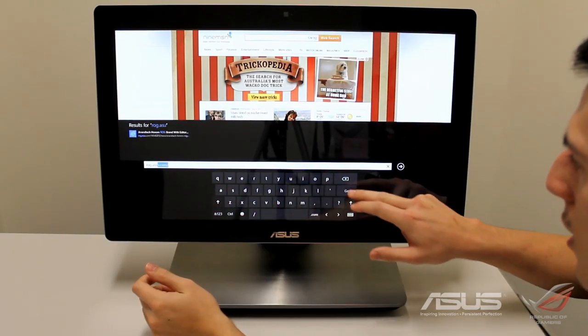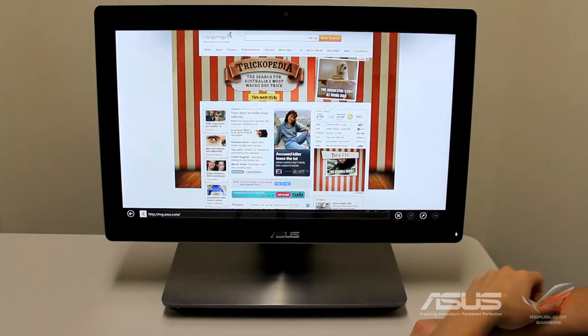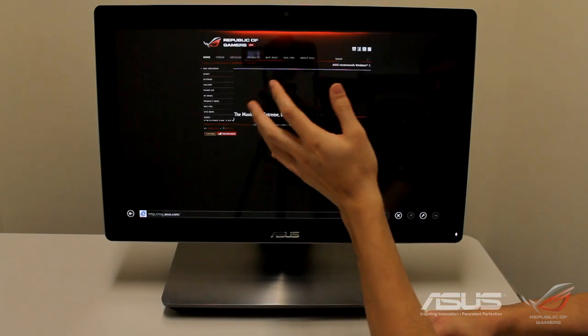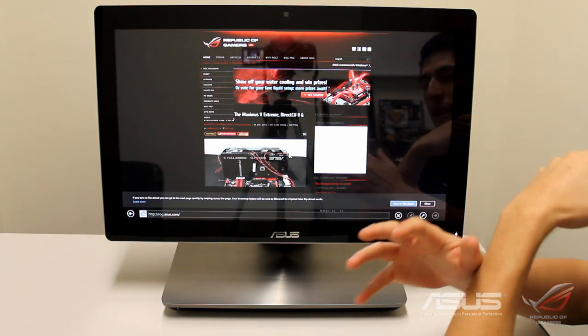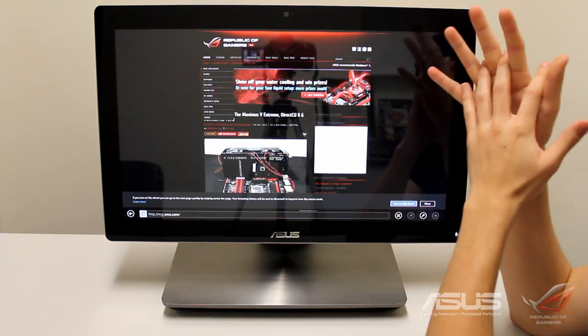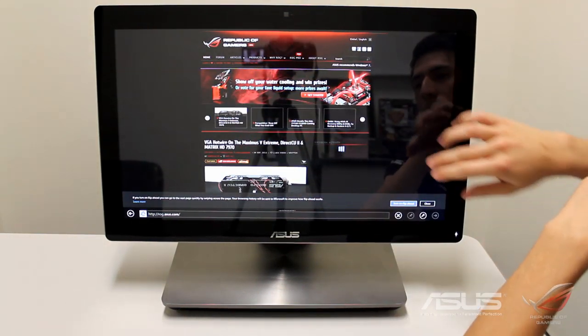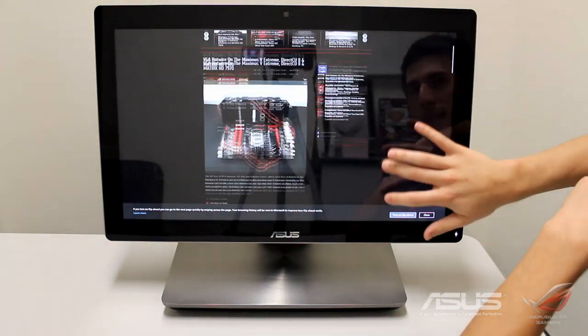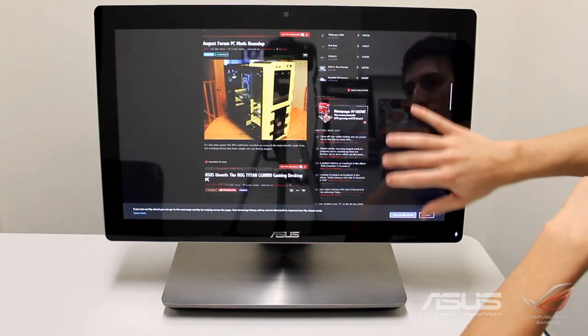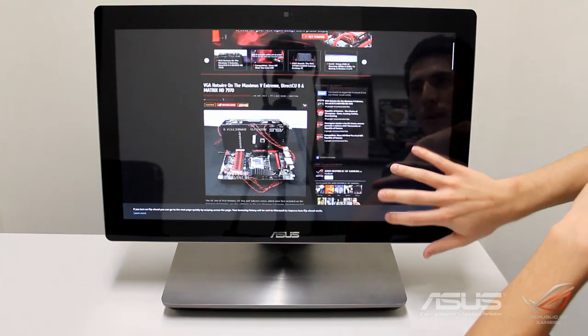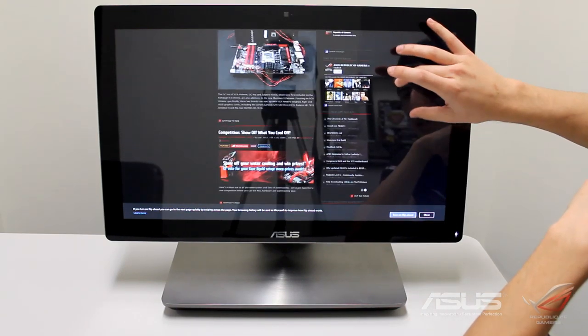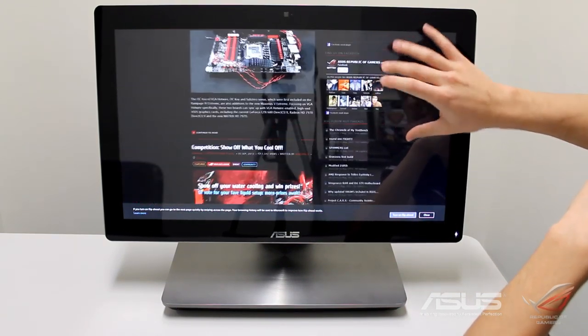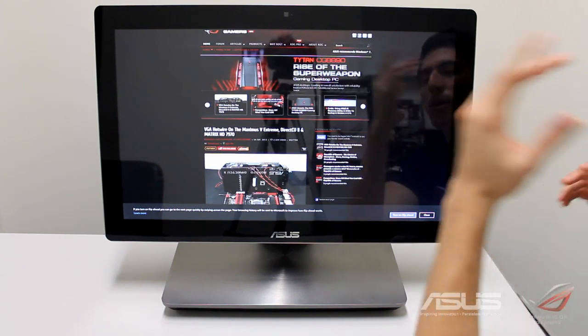Let me type ASUS - there we go. I like this browser as well, I know it's not your traditional setup but it's really nice and very easy to use touch with this sort of setup. It's kind of like having a massive tablet and you obviously get your pinch zoom and all sorts of stuff.